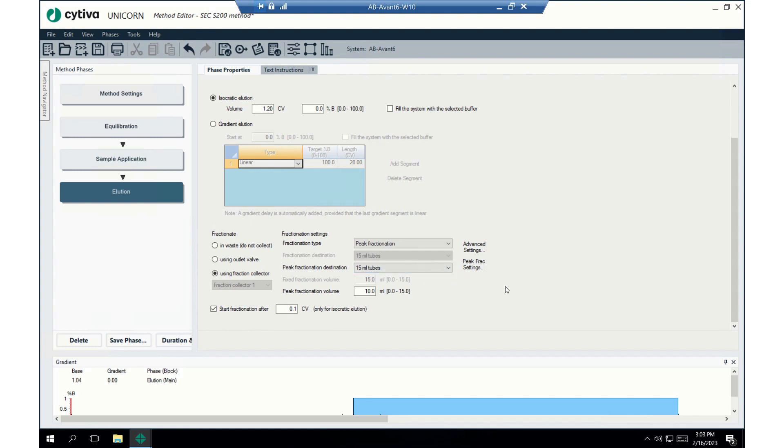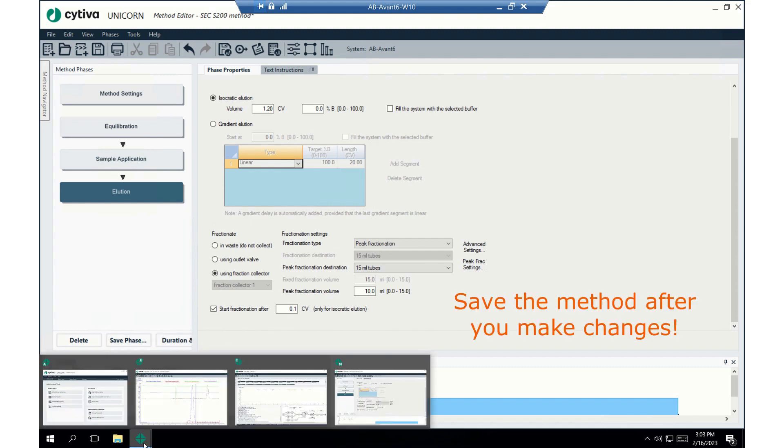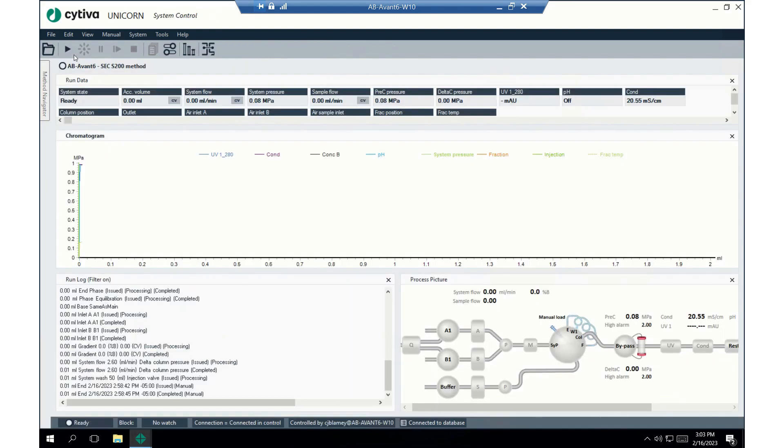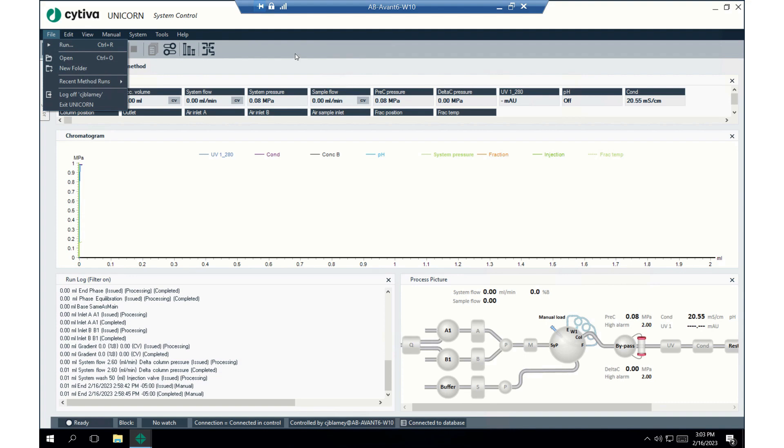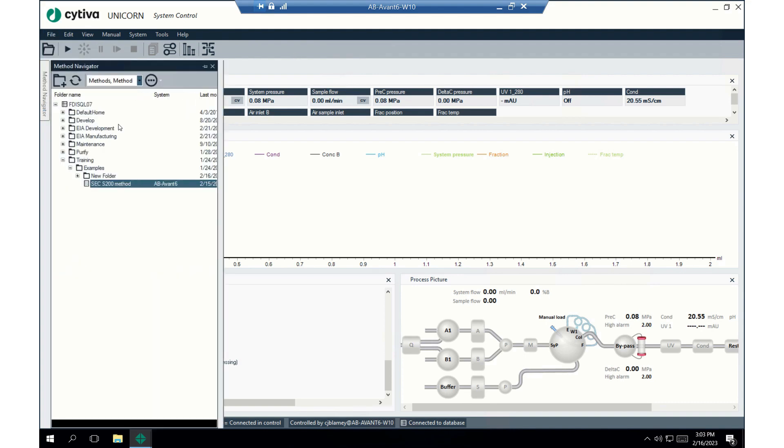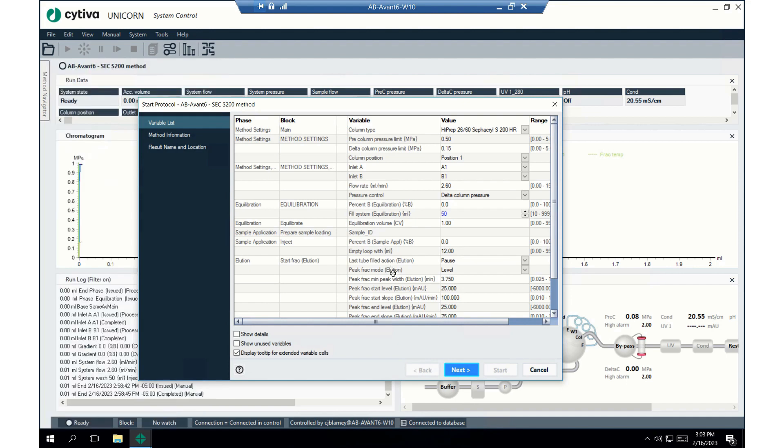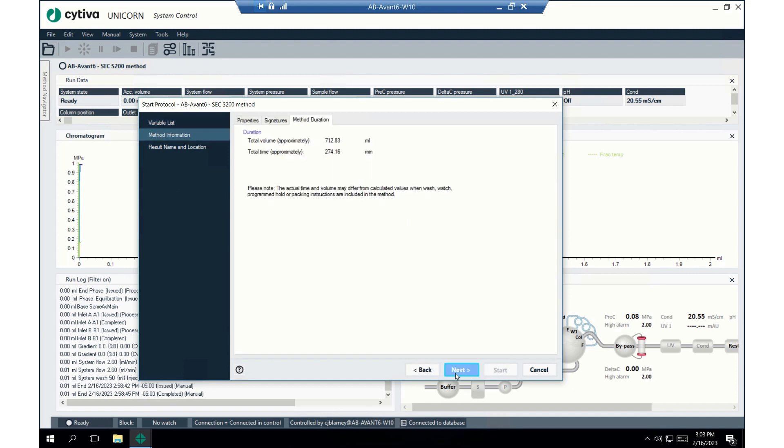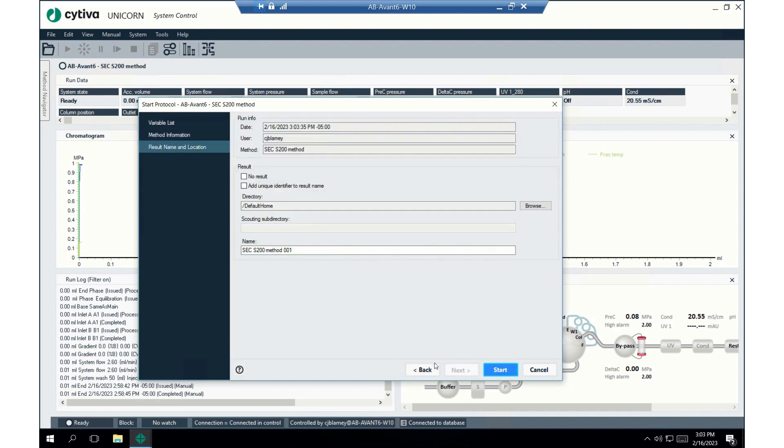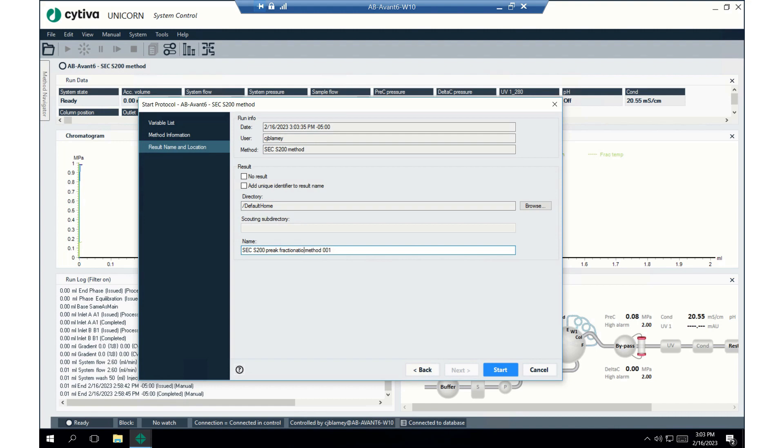And we do this the same way we always did it before. We'll go to the systems control module. We'll go to the method navigator and start our new method. We can see that the peak fraction parameters are in here. Click that. We'll just click through this really fast. And we will call this file peak fractionation. We'll hit start.